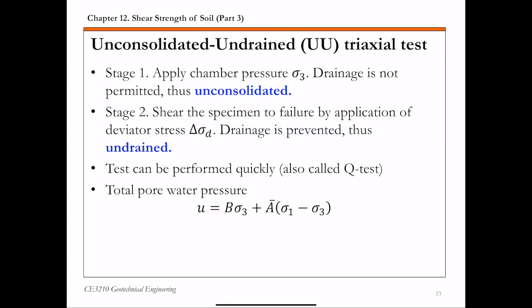For the unconsolidated undrained triaxial test, remember there are generally two stages in a typical triaxial test. For the UU test, in stage one, when you apply the chamber confining pressure sigma 3, you keep the drainage closed. So there's no drainage allowed, and thus the sample is not allowed to consolidate. That's why it's called unconsolidated.